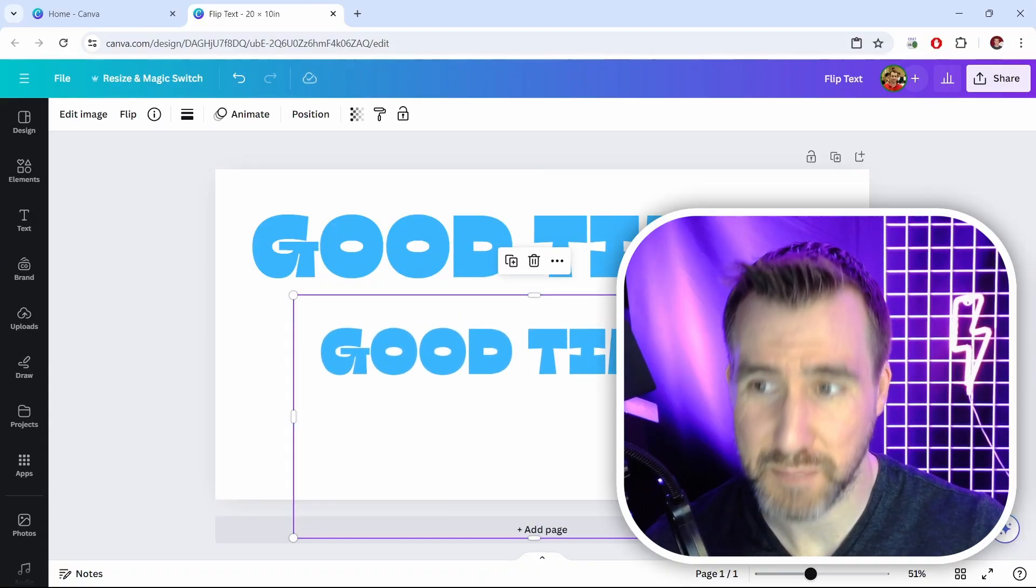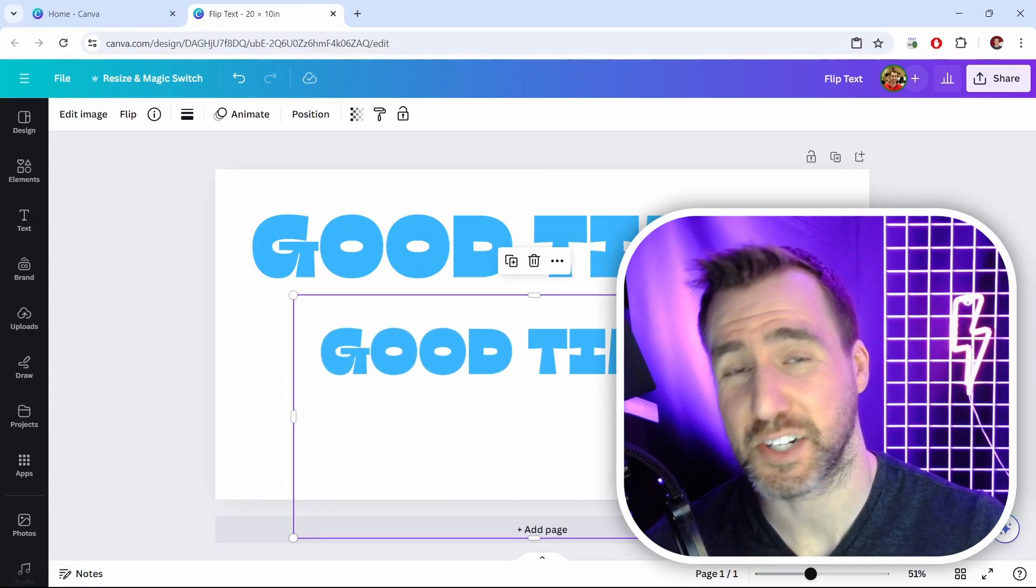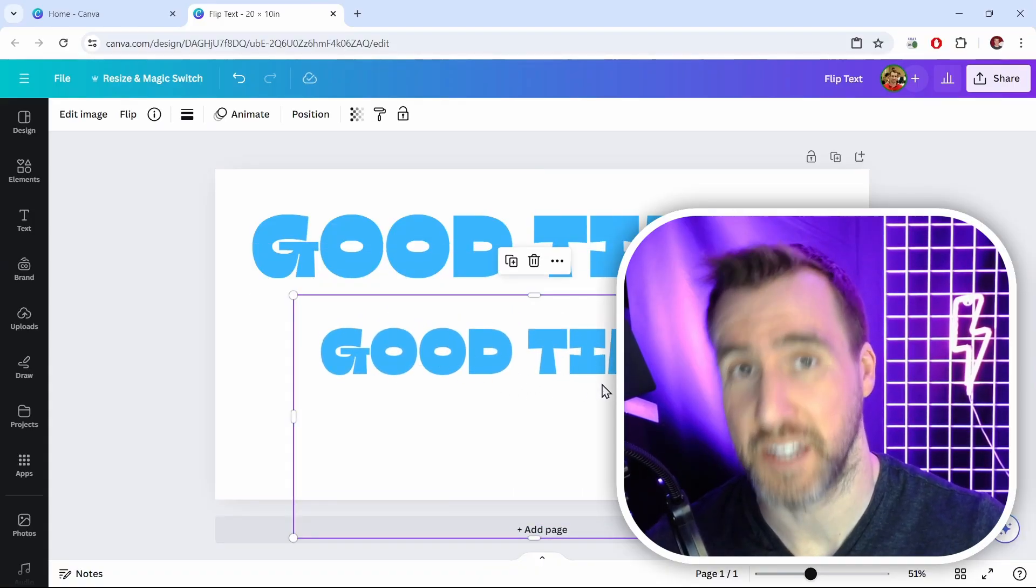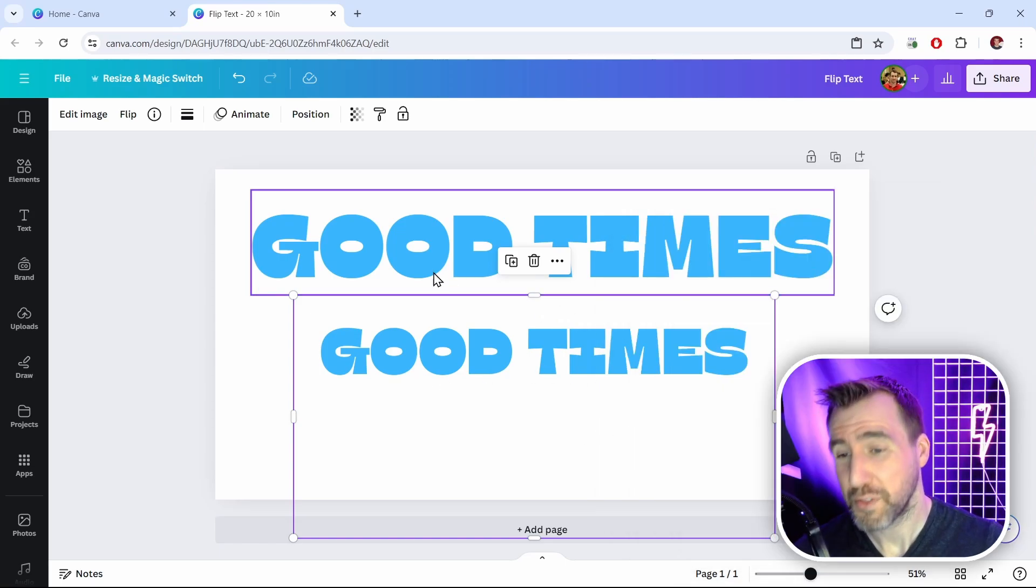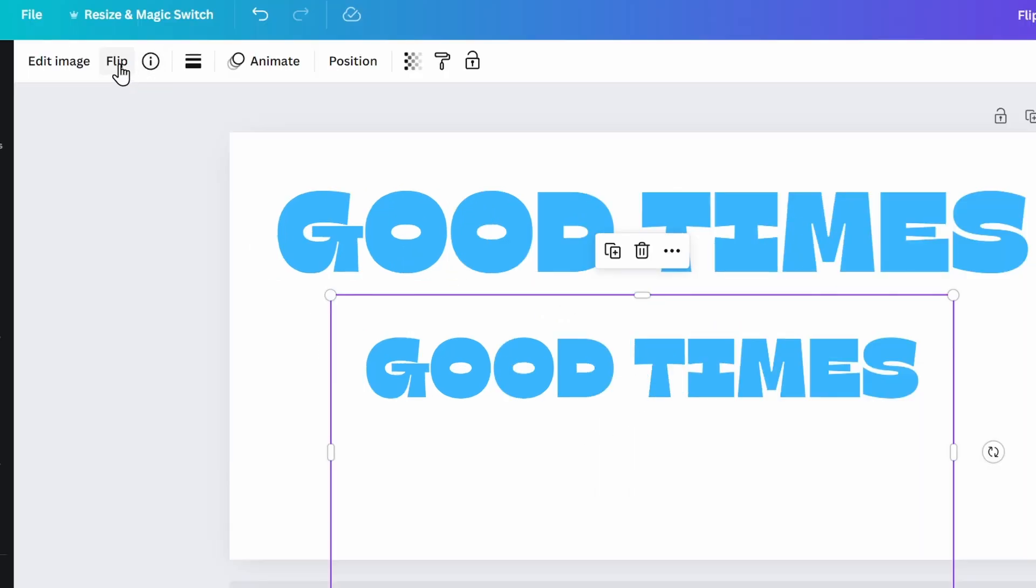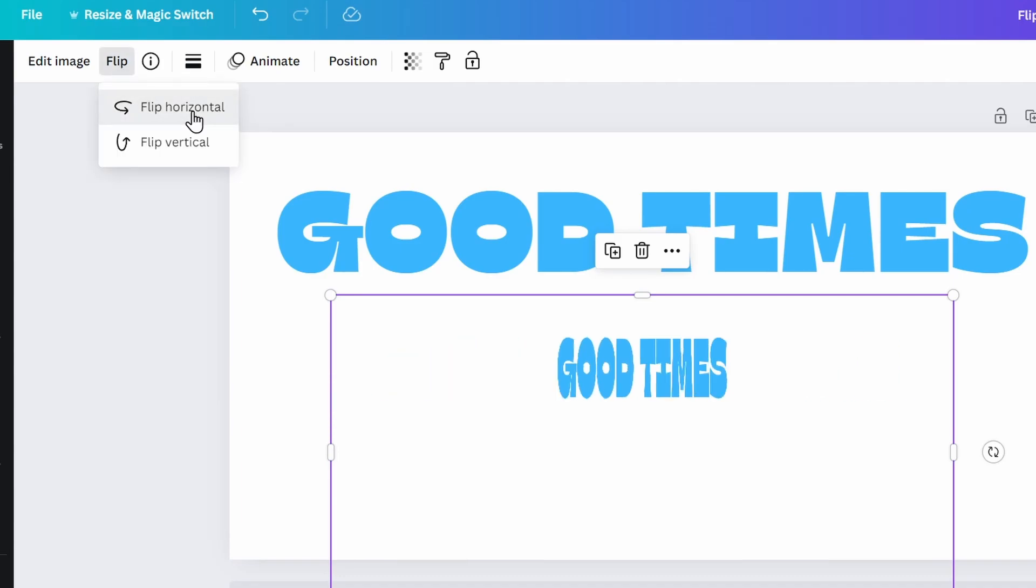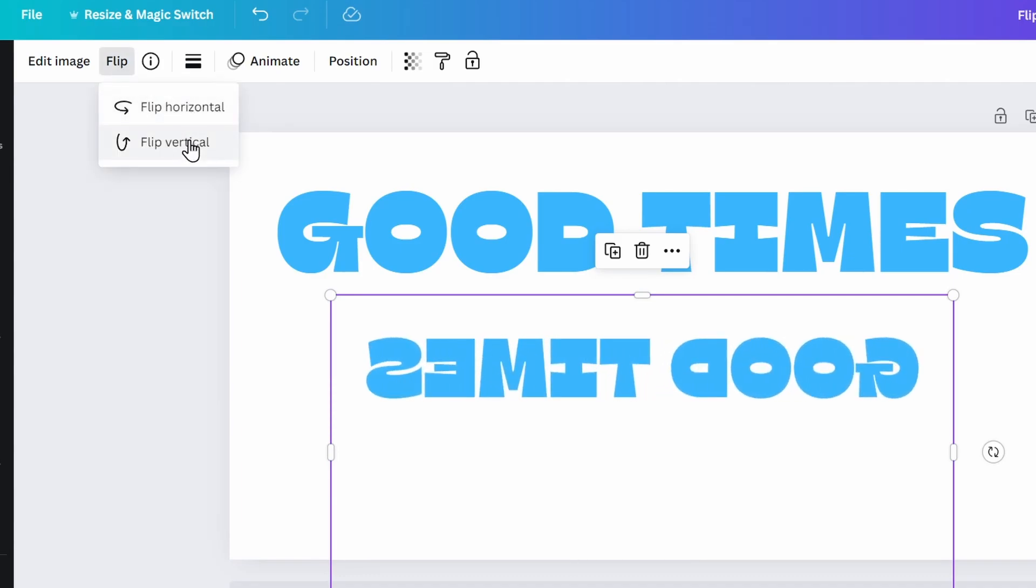Now I say text, but technically this is actually pasted as an image. So it's not text anymore, it's an image. But the cool thing about having it as an image is we have access to this flip option now. So I can click flip, and I can flip it horizontal, or I can flip it vertical.